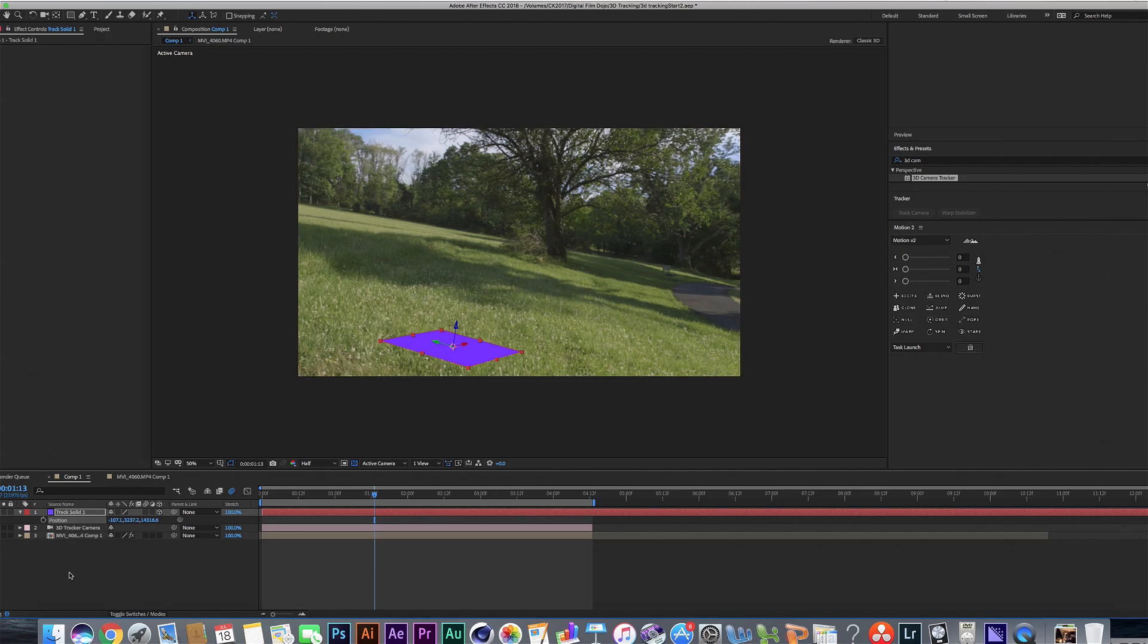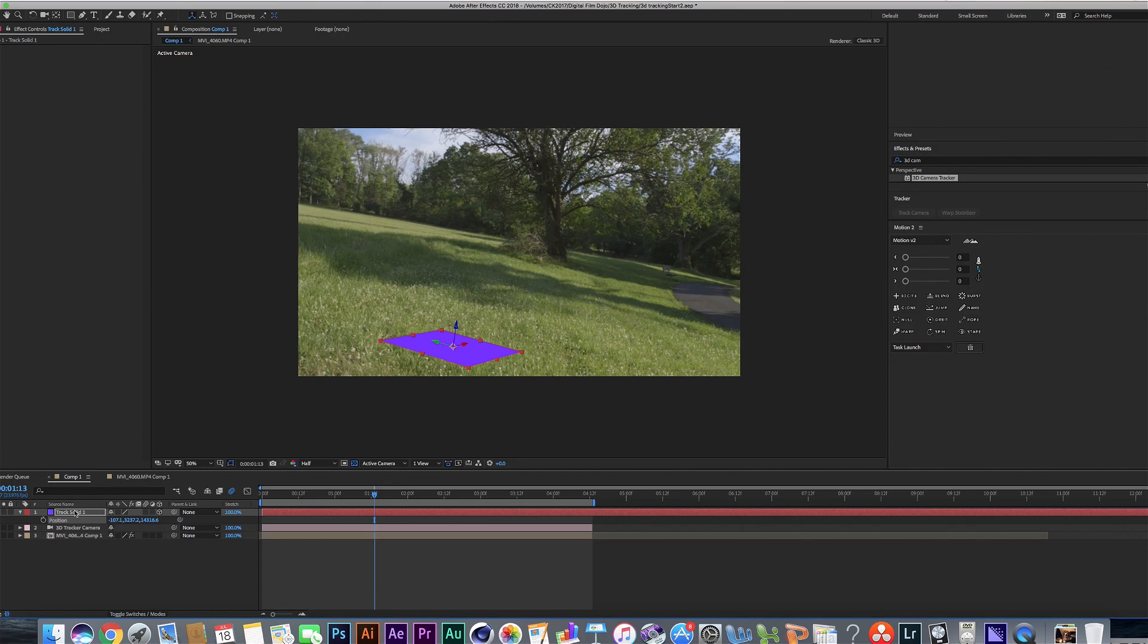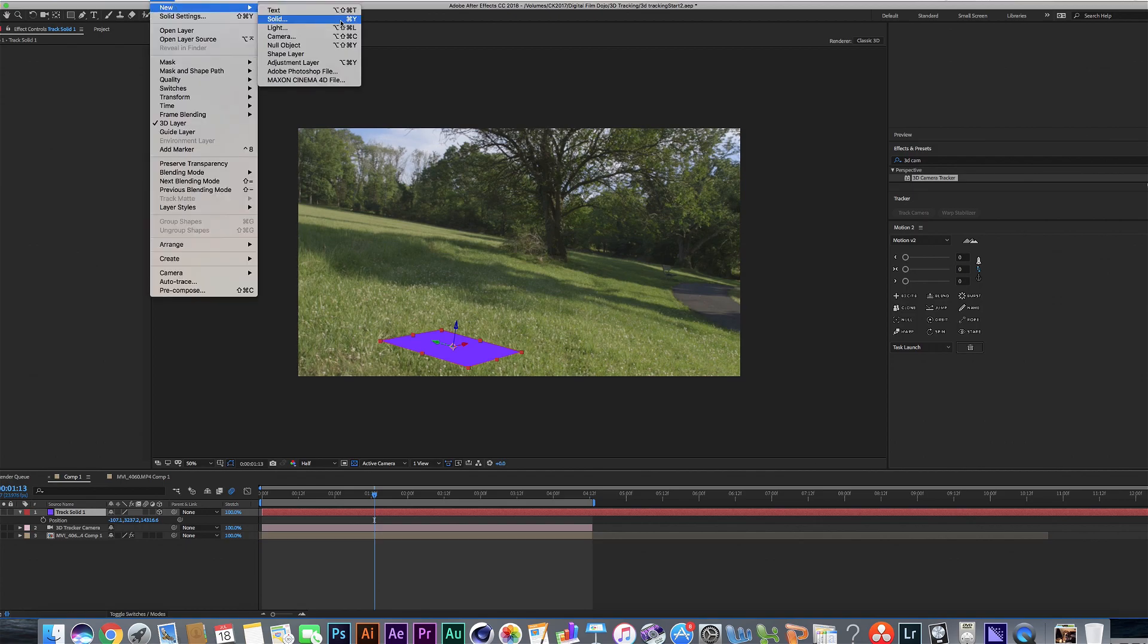What the 3D camera tracker kind of does is it analyzes your shots and determines where a 3D object would end up being in the shot based on their coordinates.